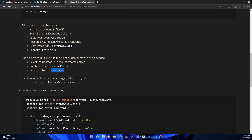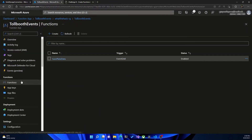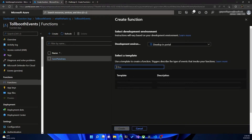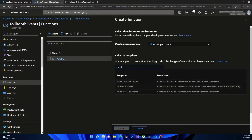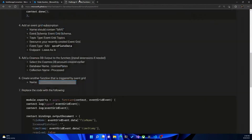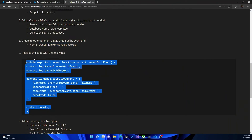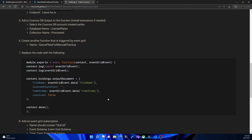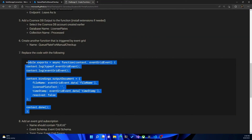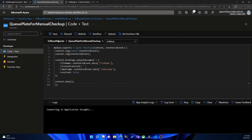Now we need to create another function triggered by event grid. We copy the name, go back to Toll Booth Events, hit functions, and hit create. Again, we make sure it is triggered by event grid trigger. We give it a second to populate the templates, select event grid trigger, paste in the function name, and hit create. Then on the left side, we hit Code and Test and replace the code, pasting in the correct code and hitting save.